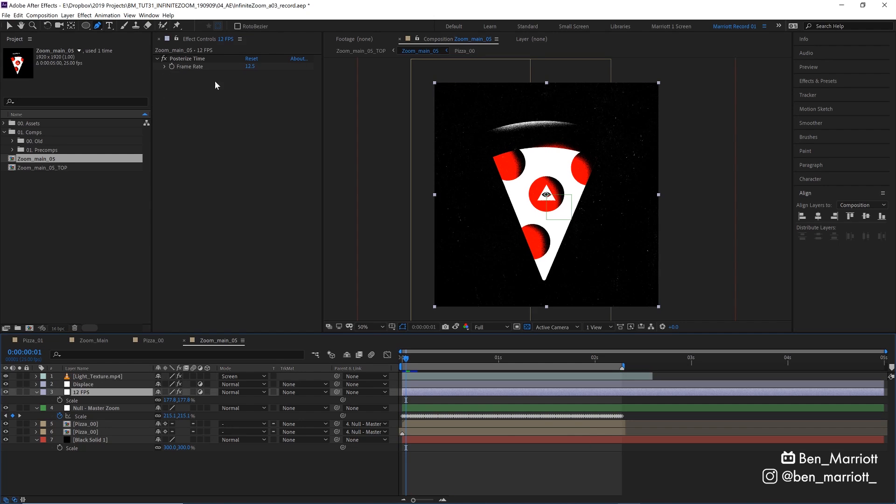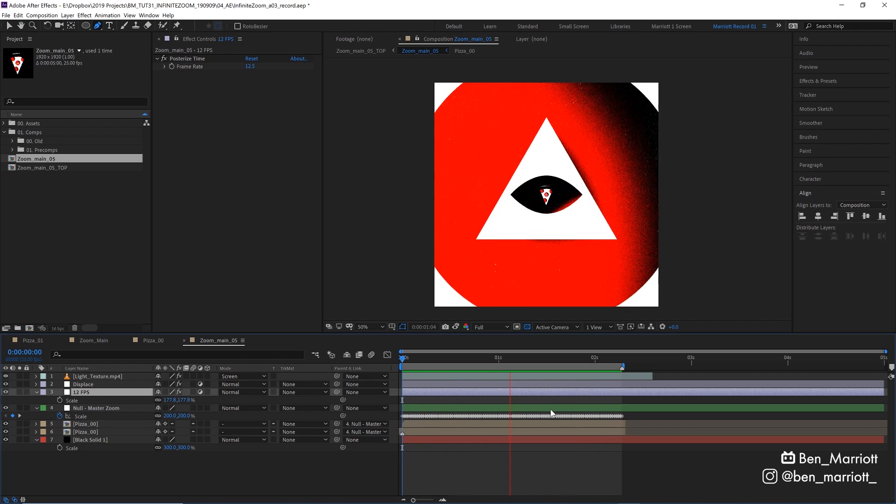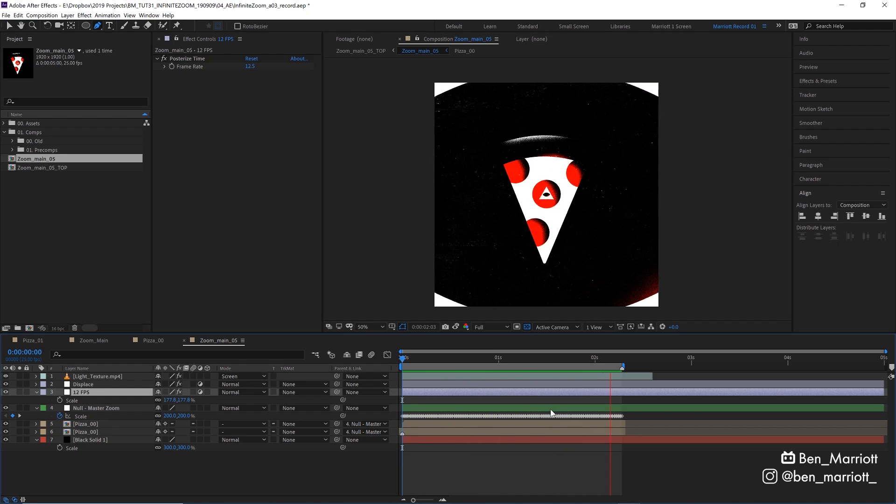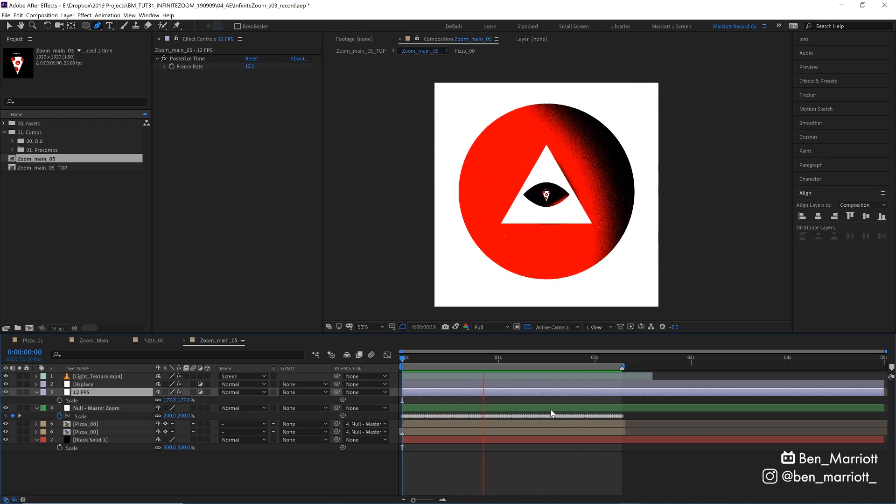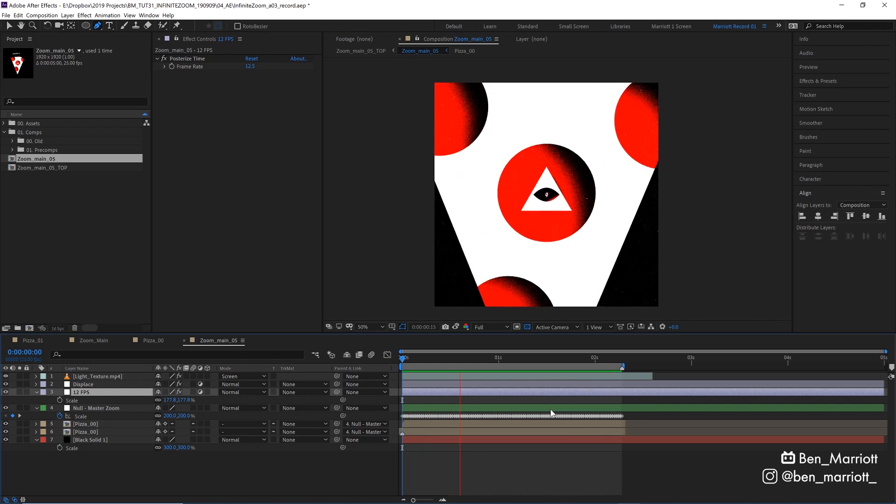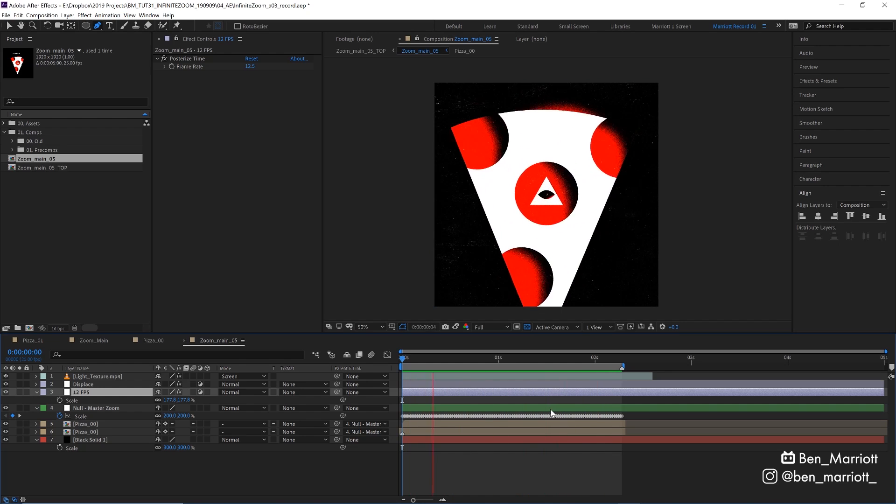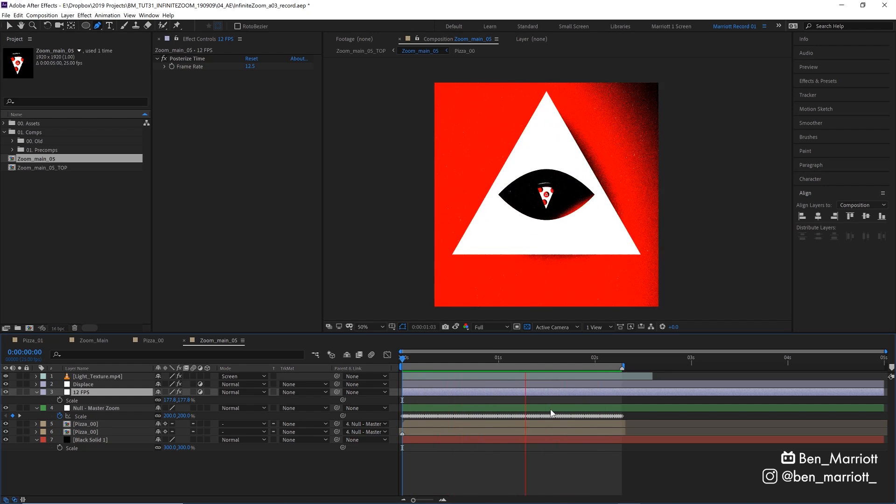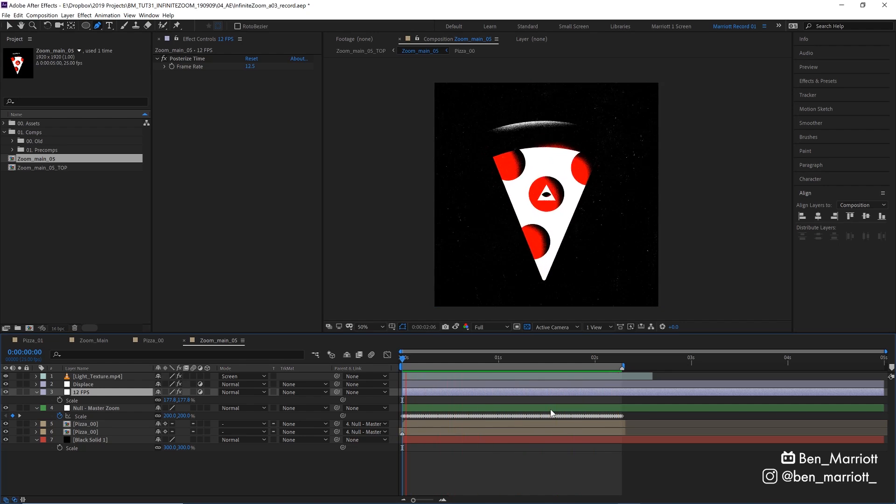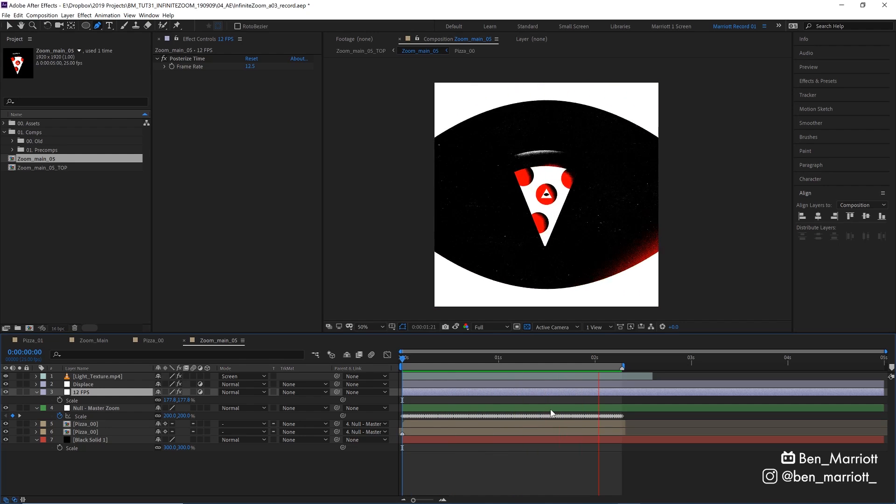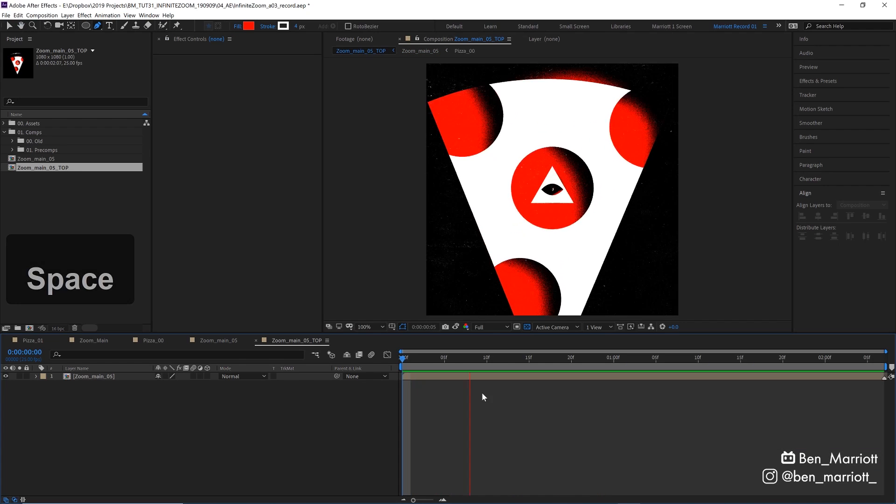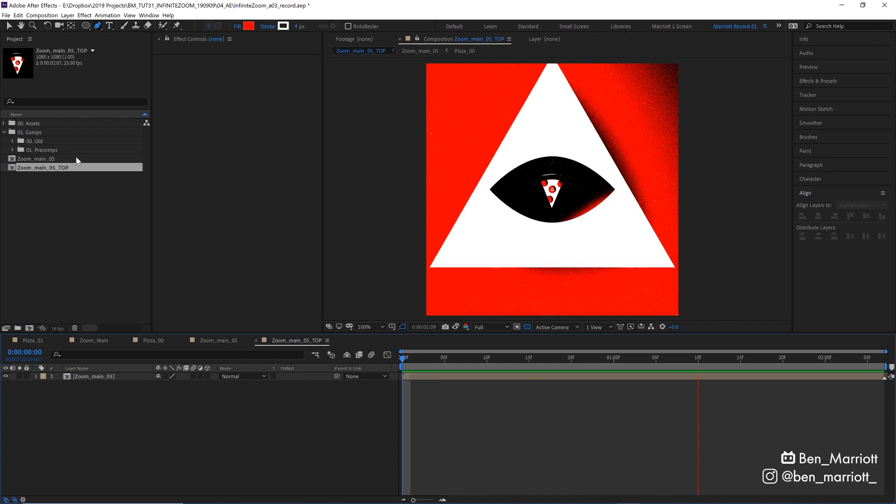I've then added an adjustment layer with the posterized time effect set to 12.5 frames per second. This is because I generally prefer the look of things animated on twos, so 12 frames a second. But that's a personal preference and not necessary at all. If you want that super buttery smooth, you can go to 25 or 30 or even higher if you want.